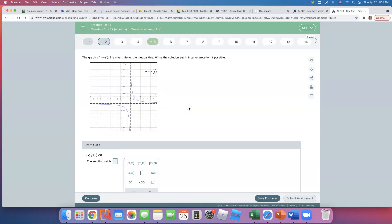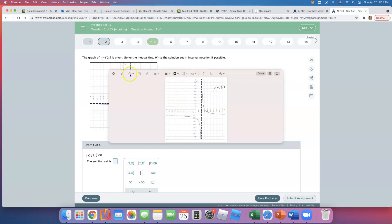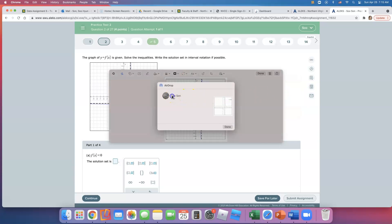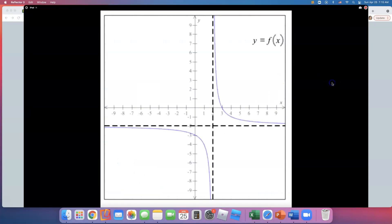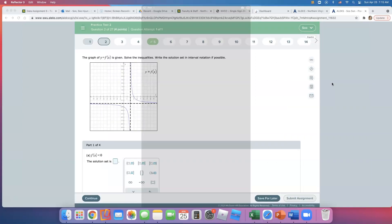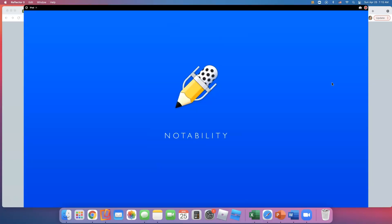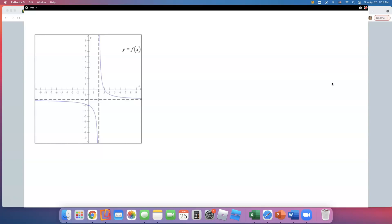I'm going to take a picture of this and send it to my y-pad so I can draw on it. I'll open the file on my y-pad and then we'll talk about those areas. So let's first look at regions where f of x is less than 0.